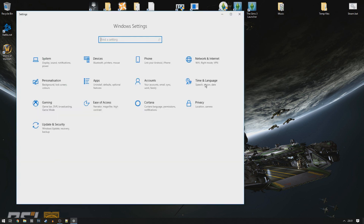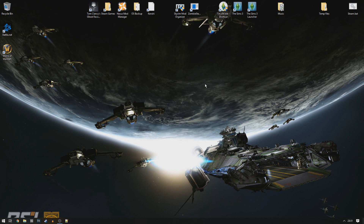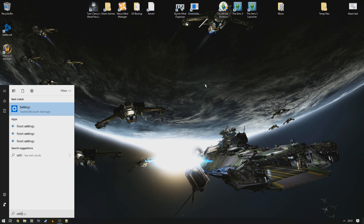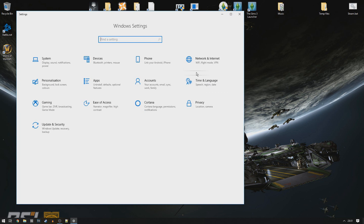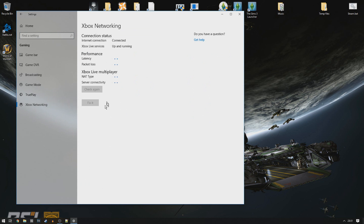Hold your Windows key and press I, or alternatively search for Settings on your computer. Click on Gaming on the left-hand side, then click on Xbox Networking. This check does the exact same thing as what it does in the Xbox app on your computer.